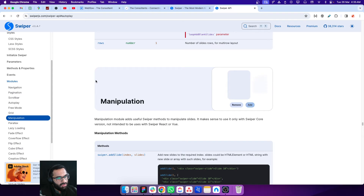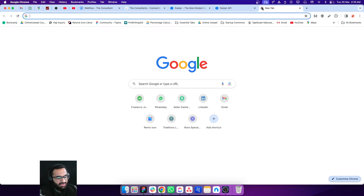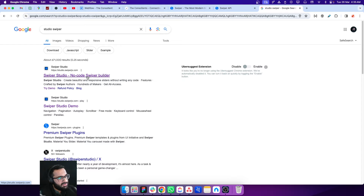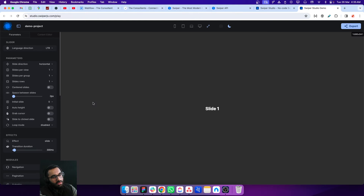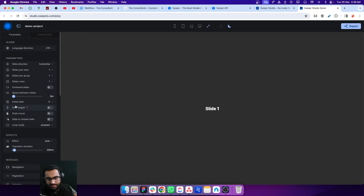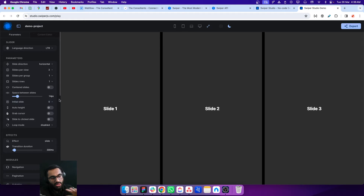The second way — more convenient from a visual perspective — is to search for Swiper Studio. It's a paid tool, but we can get ideas from it for free. There we can see a lot of options. For example, I can see 'slides per view' and spacing between slides, so now I know these options actually exist.